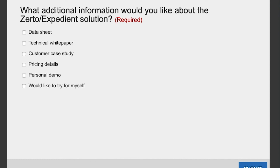The next question is: how can we test it — for example if we want to do a proof of concept? You can reach out to Expedient. We offer live demos, test drive environments for both Expedient Enterprise Cloud and DR as a Service, and we can do fully fledged proof of concepts depending on requirements.